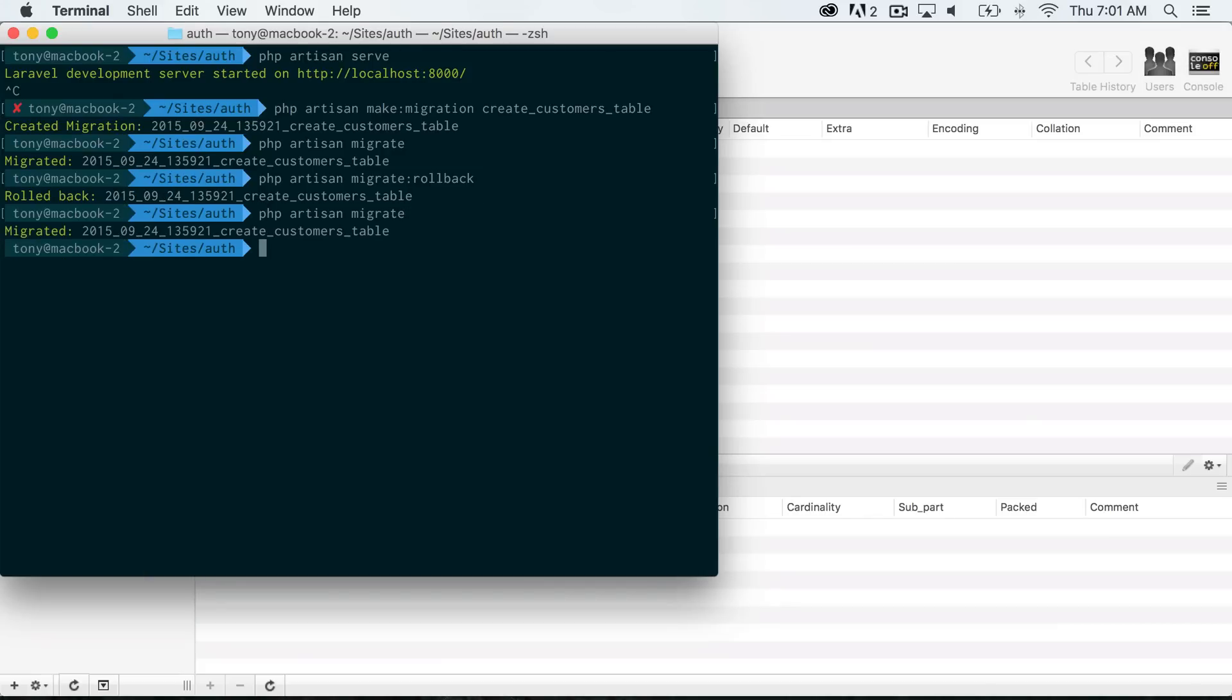But at any time, we can do migrate and we can do migrate rollback. What this makes it great for is say that you're working with a team, you don't have to constantly toss them your SQL file. You make an add, a new table or add a new row, and then you send somebody your updated SQL file, you dump the SQL file and send it over to them. You don't have to do that anymore.